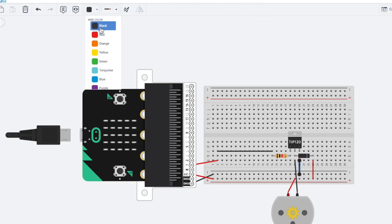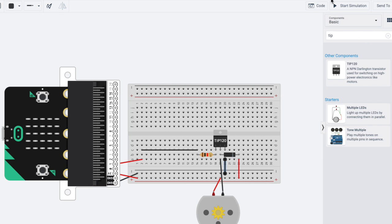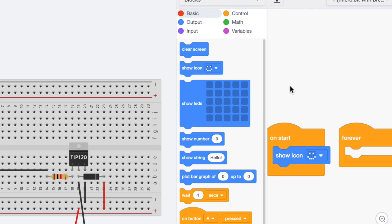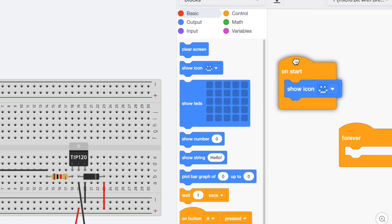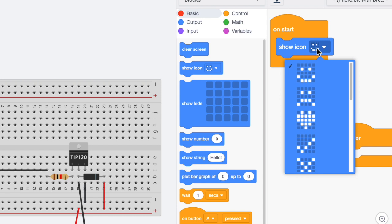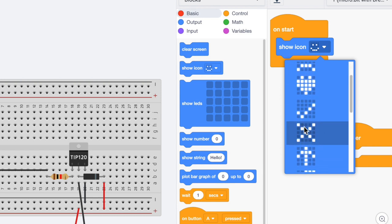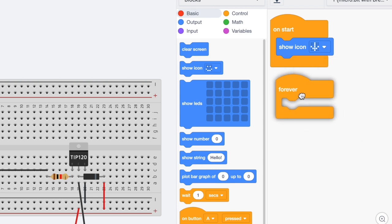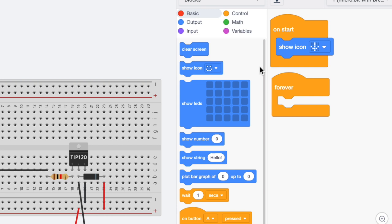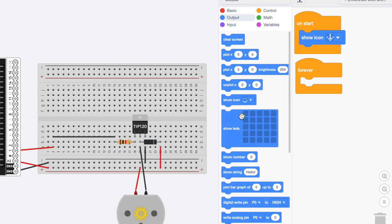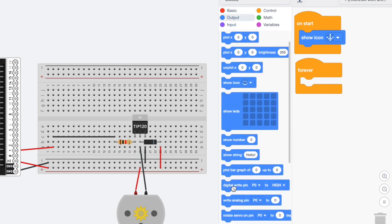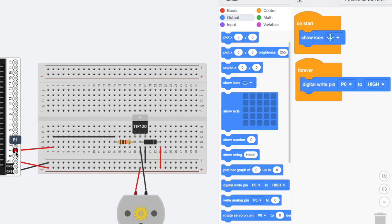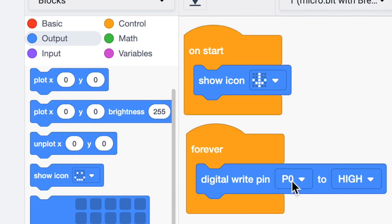Now let's take a look at our code. On start, we're going to show an icon and it could be any one of these, it doesn't matter. And then we're going to go to forever and we're going to put in a digital write pin. So I'm going to go to output, I'm going to get the digital write pin. If you notice, we were in pin one on the micro:bit breakout, so in our code we need to change this to pin one, and we're going to say pin one is high.